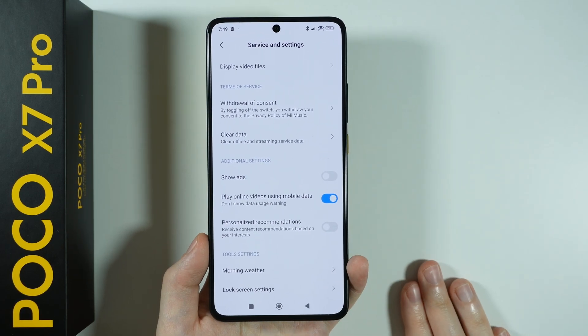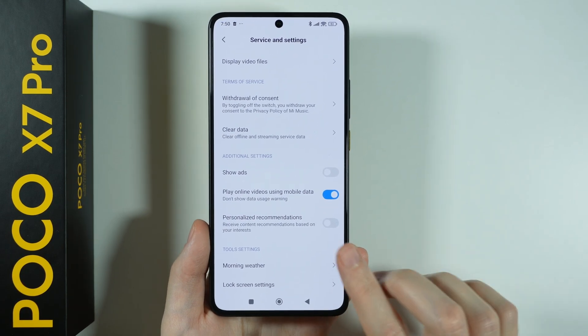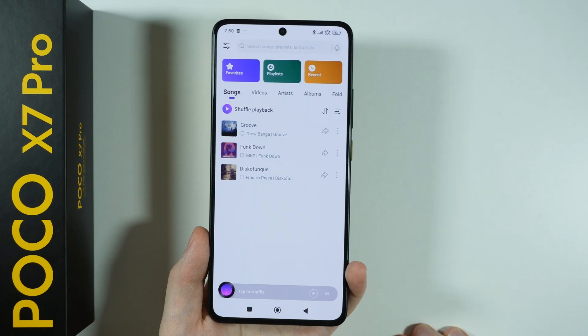This is, at least as of the day of recording this video, the most updated version of the app.